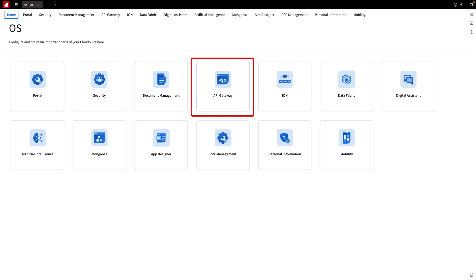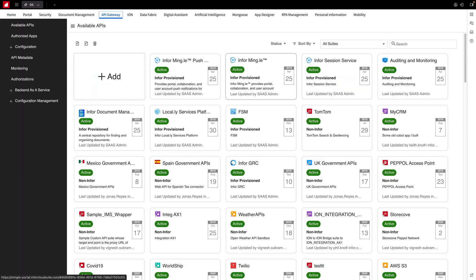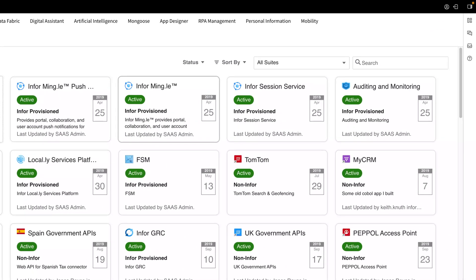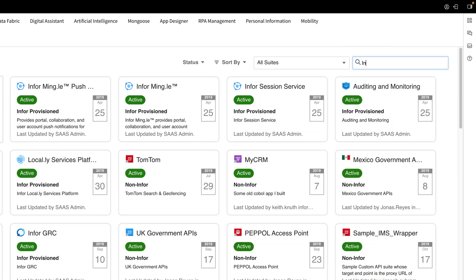To start off, navigate to the Infor OS portal and locate the API gateway. Click to open it up. The gateway's initial screen displays a list of all available APIs. Using the search function at the top, I easily locate the Ion suite.